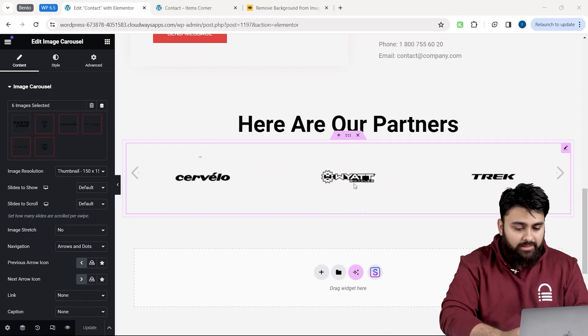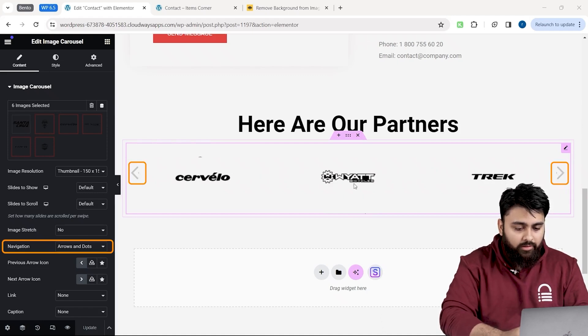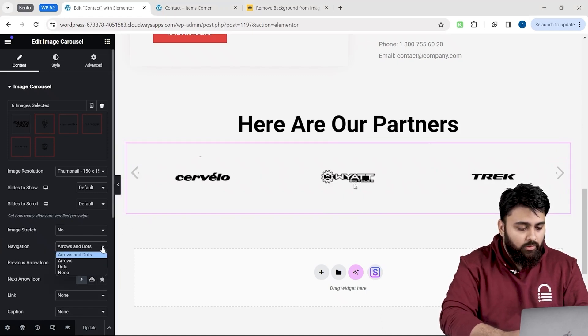First, let's remove the navigation arrows. Go to the left panel, click on the navigation drop-down, and select None.